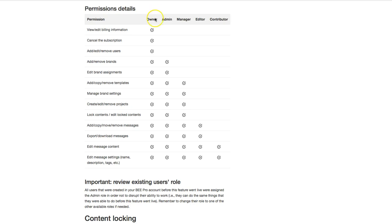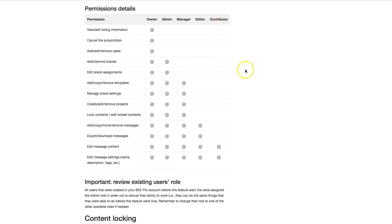The roles are right here. This is a quick overview of the permissions that each role has. So users can be assigned owner, admin, manager, editor, or contributor, and that just determines the amount of access each person has to a design, as well as information like billing and subscription.